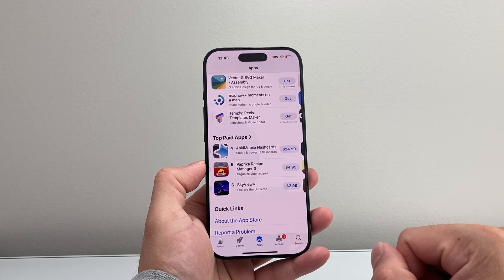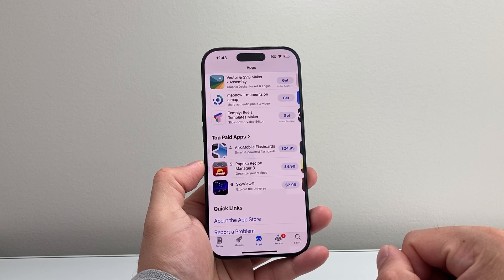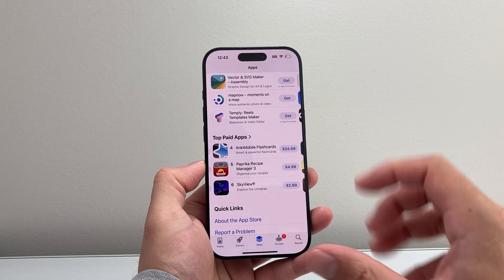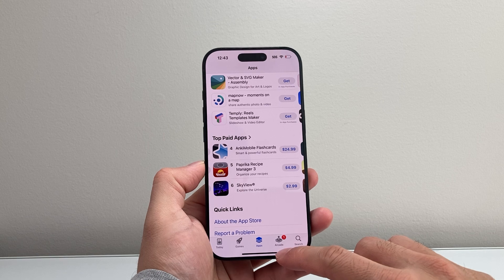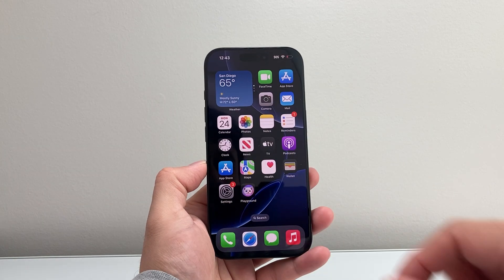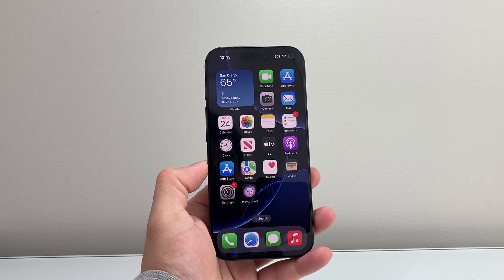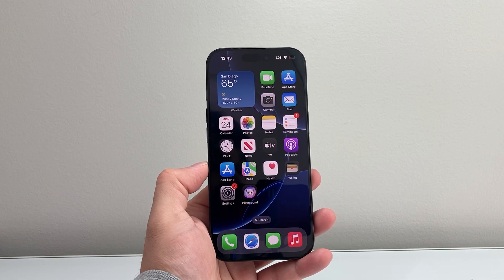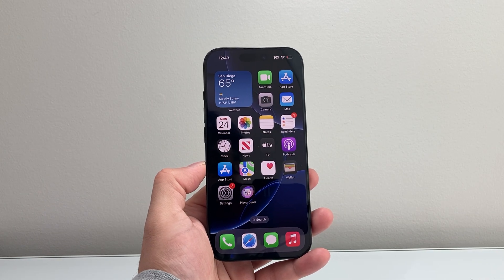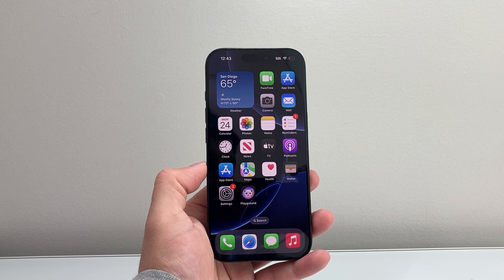That's how you can go ahead and download and install apps on your iPhone. I hope this video was helpful. If so, please consider hitting the like and subscribe button for more tips and tricks for your iPhone. We'll see you guys next time.